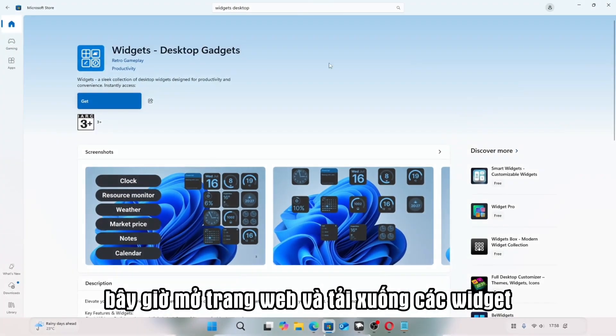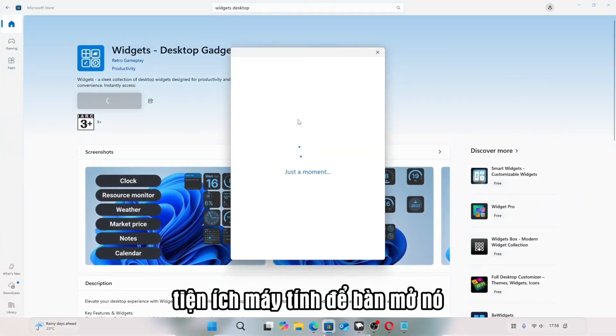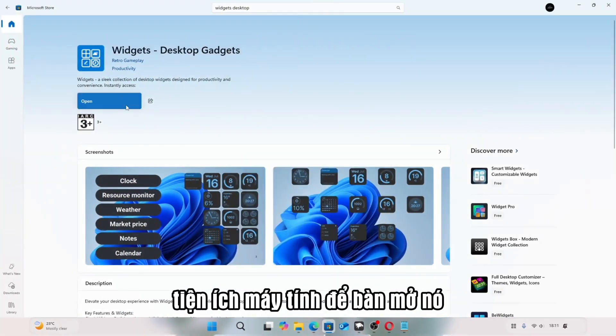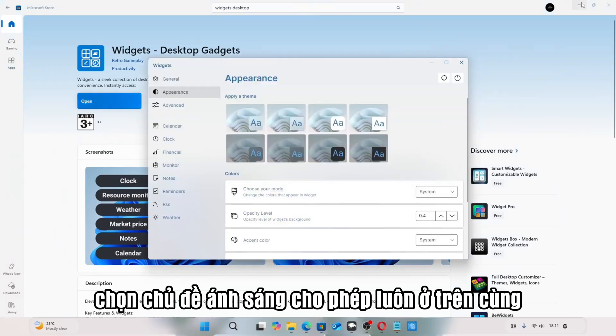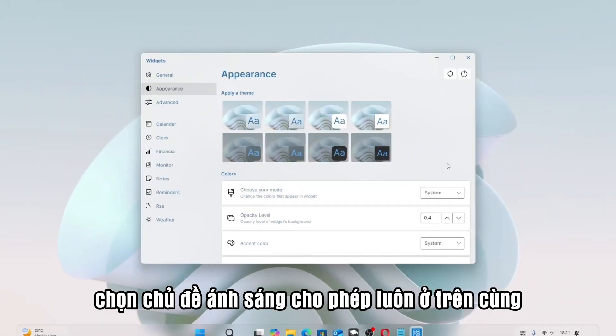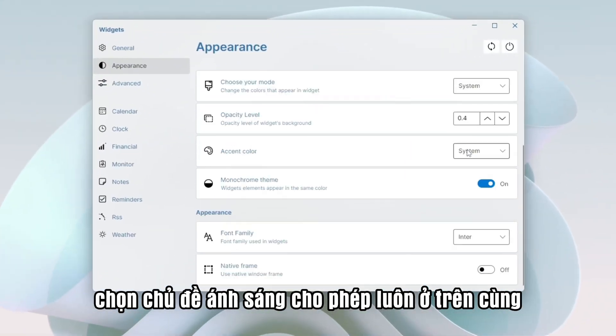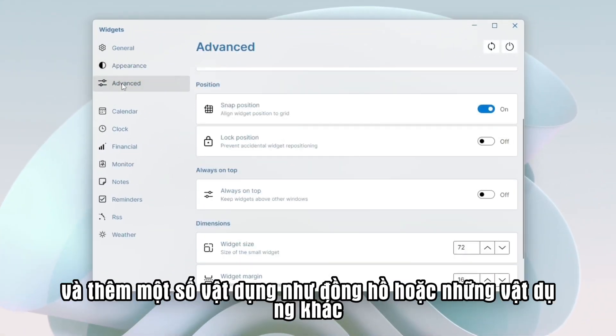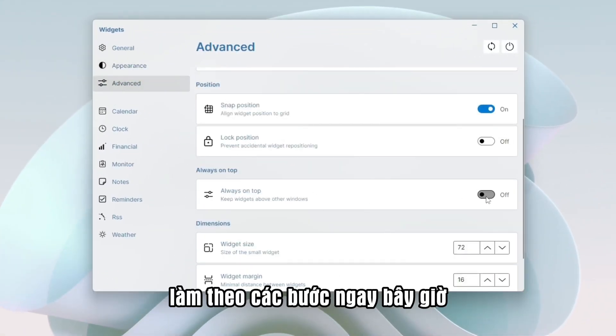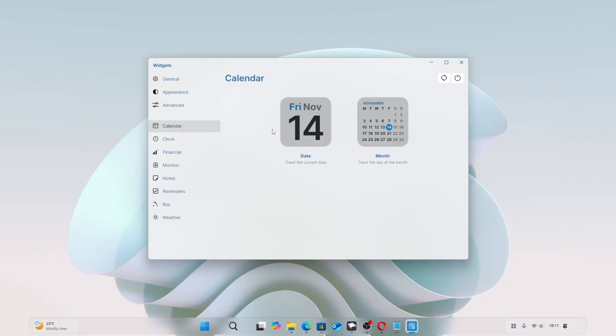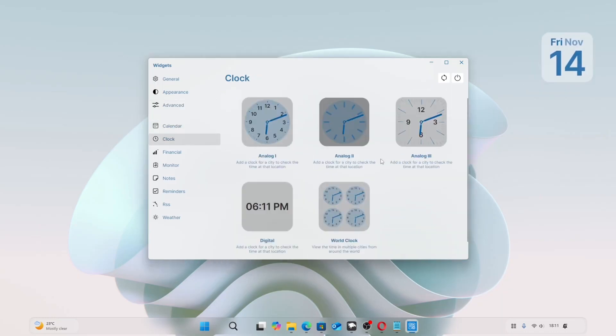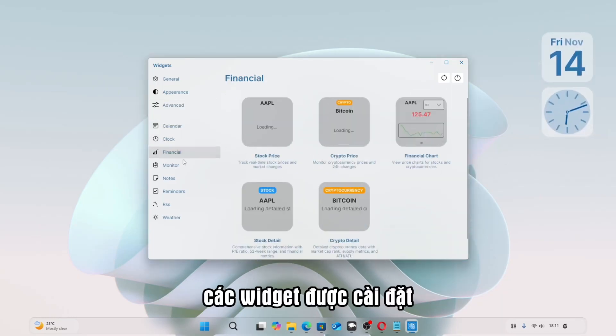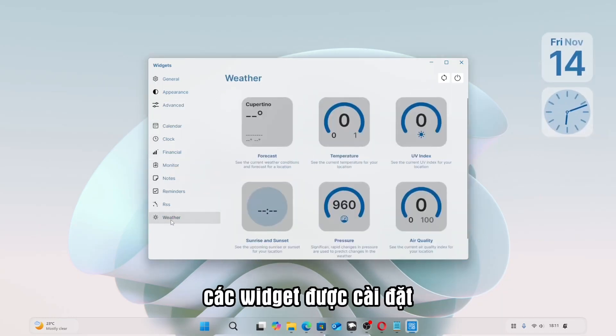Now open the website, and download Widgets Desktop Gadgets. Open it. Choose Light Theme. Enable Always on Top, and add some widgets like a clock or others. Follow the steps now. The widgets are installed.